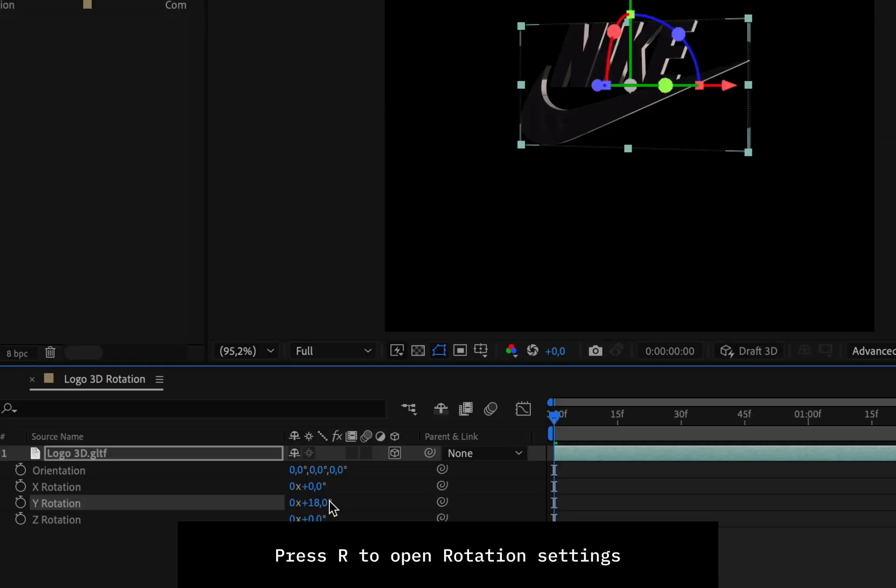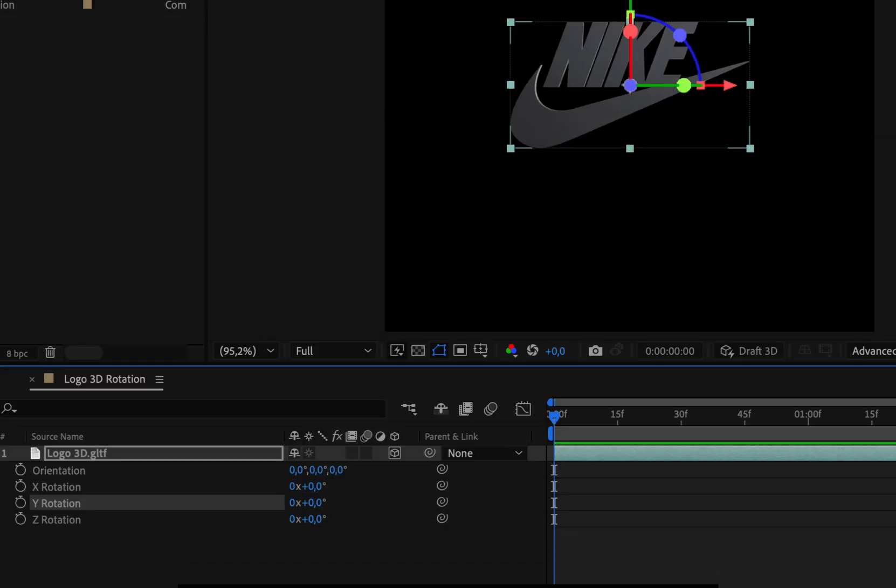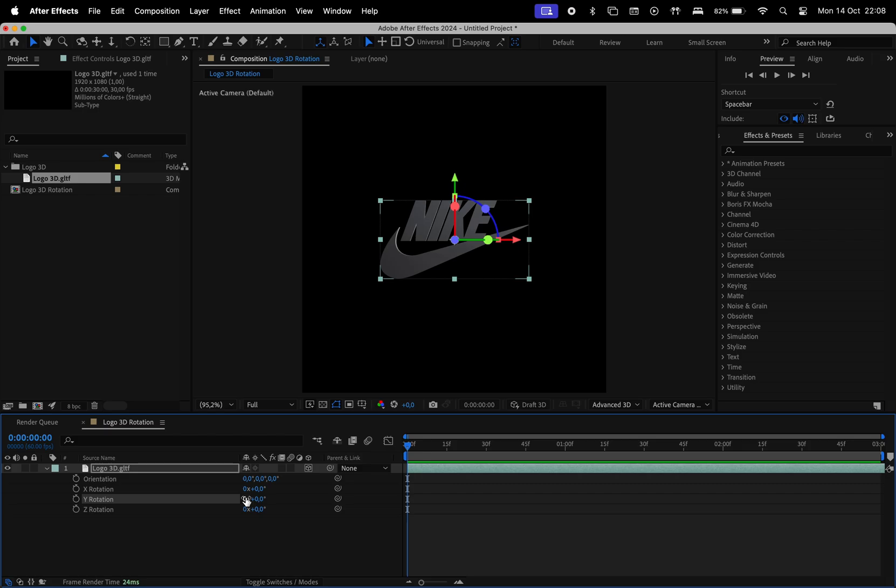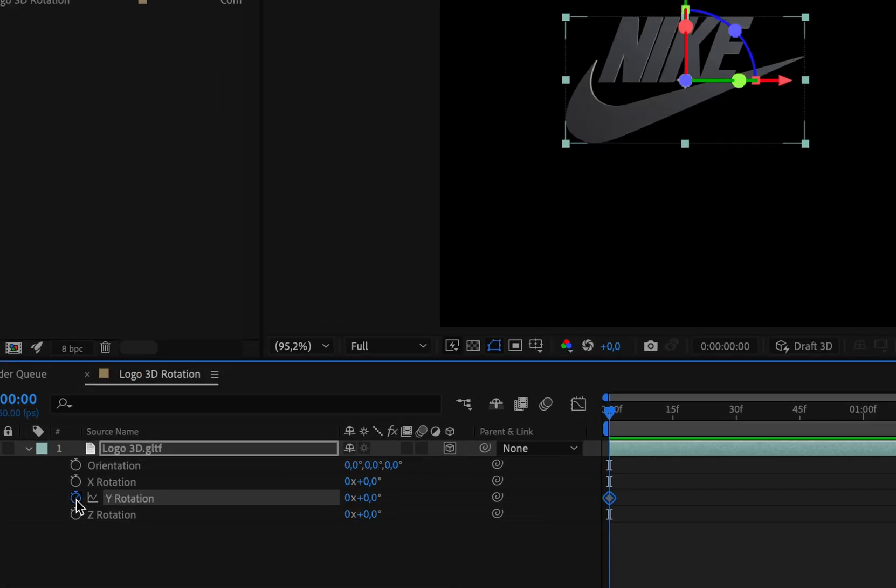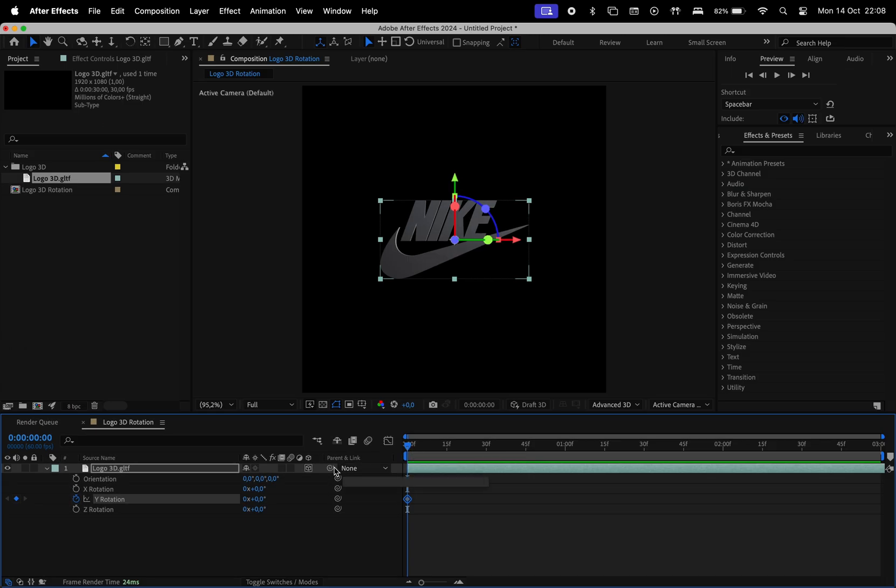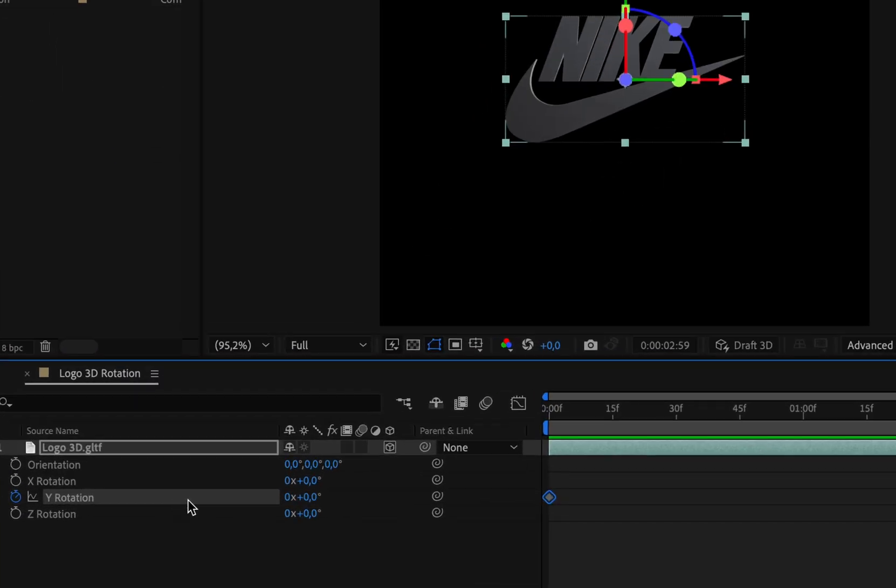Then hit R on your keyboard and make changes to the Y rotation. I'll just go ahead, create a keyframe at the beginning of the composition and then one at the end and change the value to be 1x.